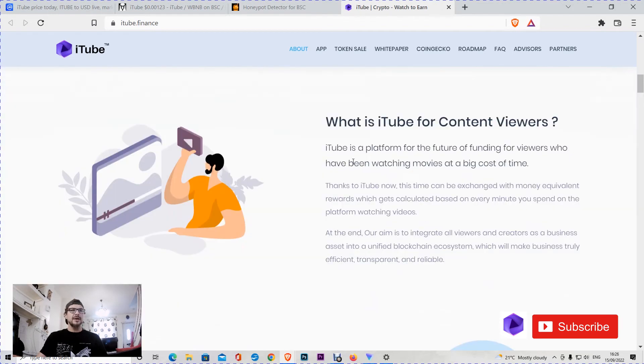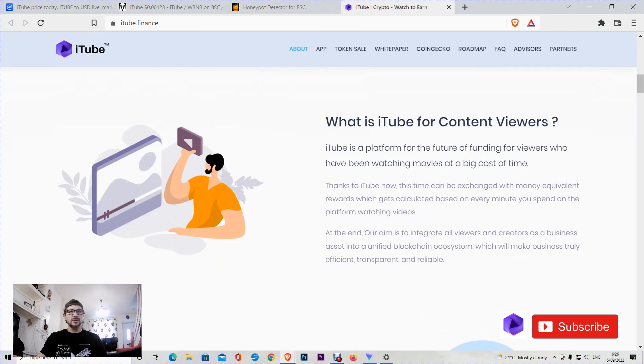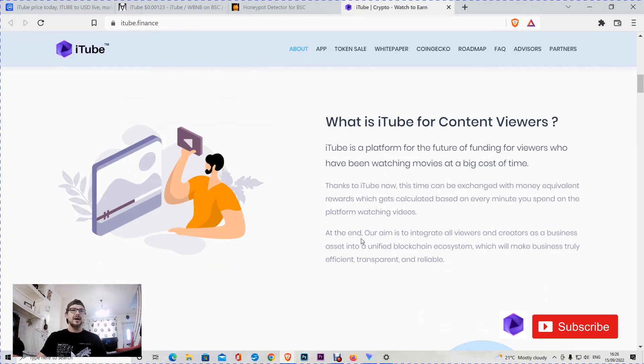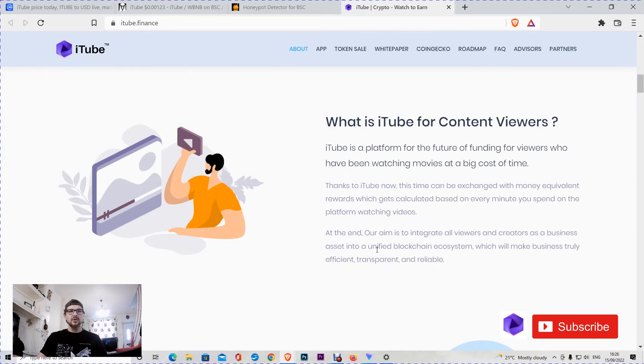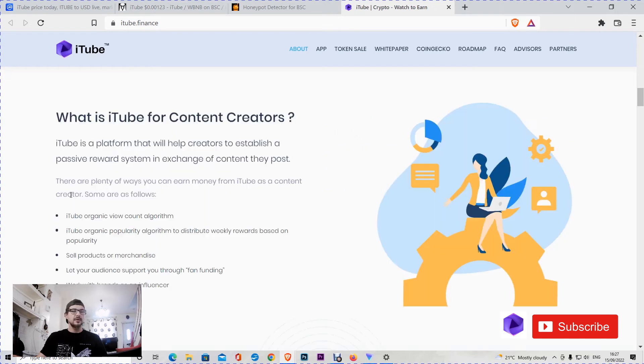iTube is a platform for the future of funding for viewers who have been watching movies at big cost of time. Thanks to iTube, now this time can be exchanged with many equivalent rewards which get calculated based on every minute you spend on the platform watching videos. At the end, their aim is to integrate all viewers and creators as a business asset into a unified blockchain ecosystem which will make business truly efficient, transparent, and reliable.